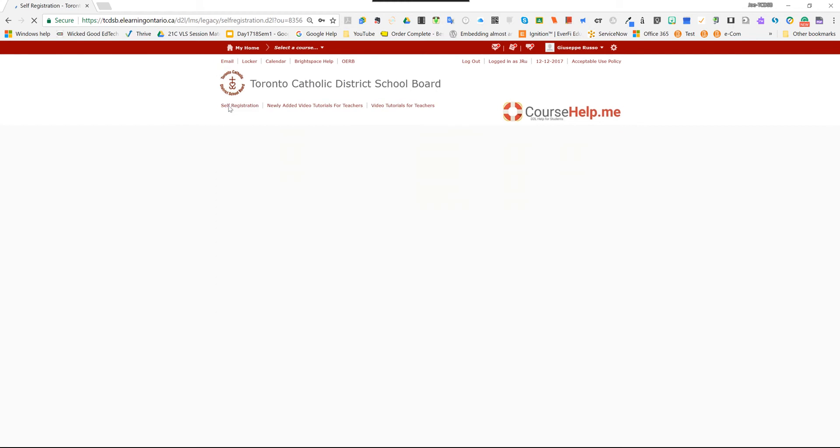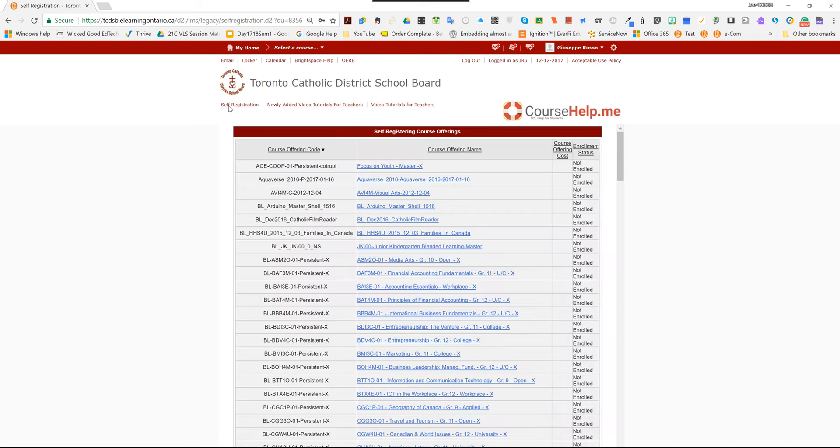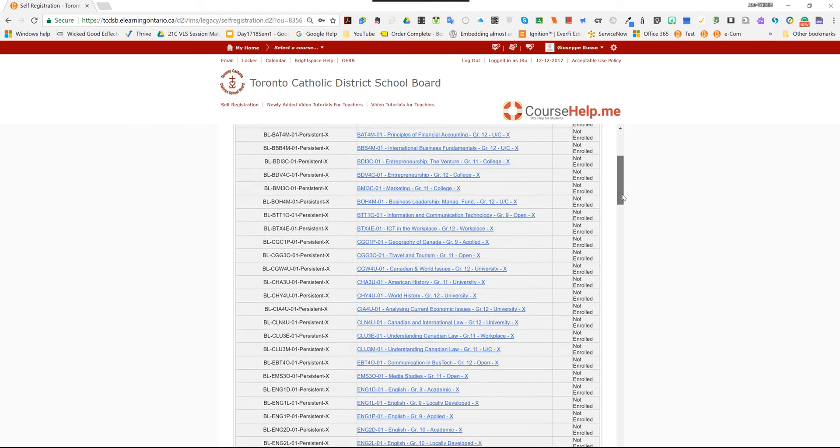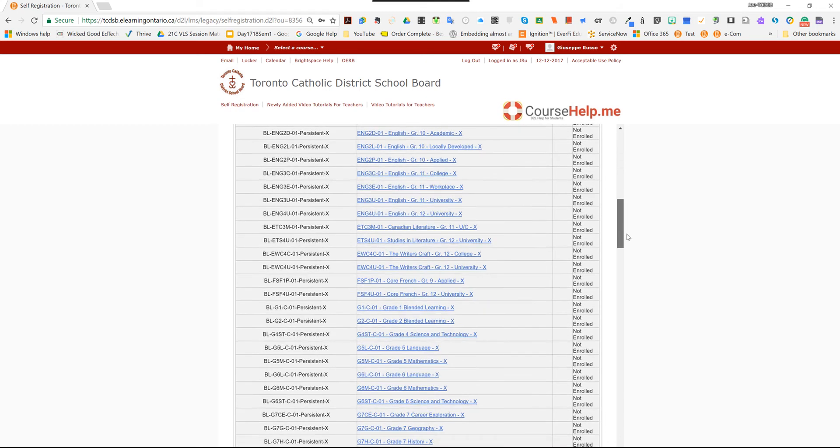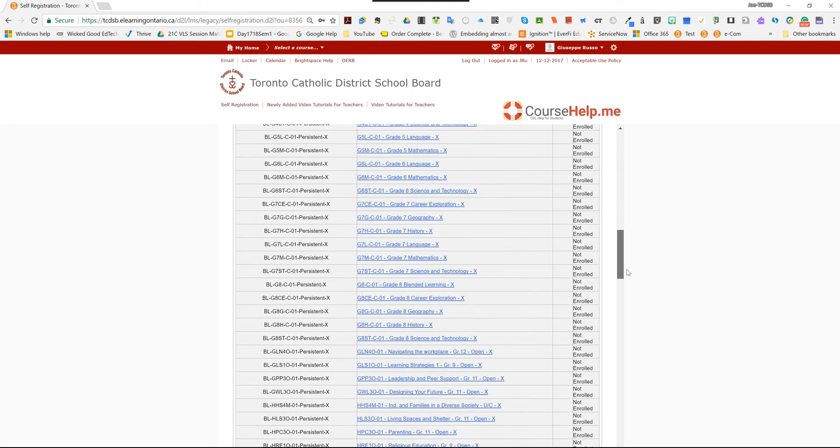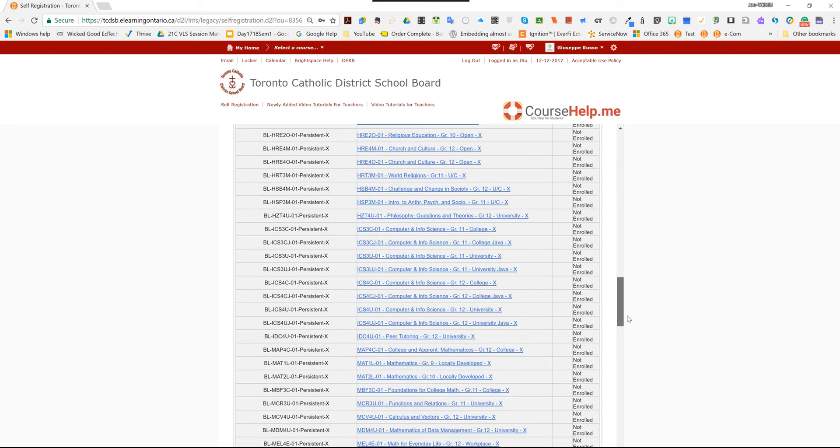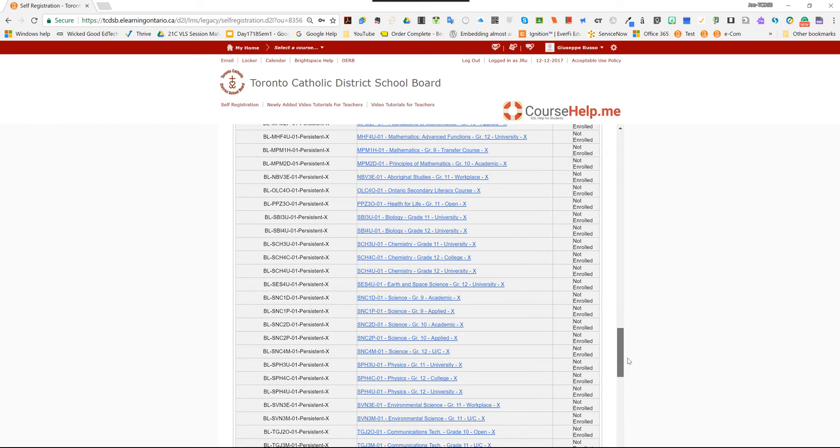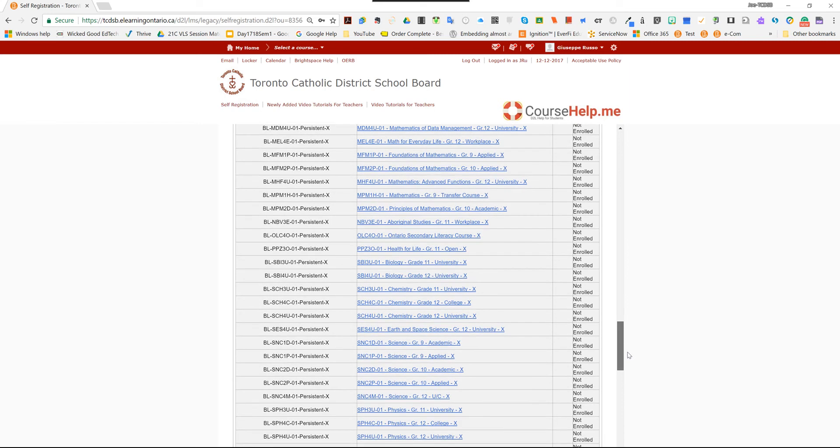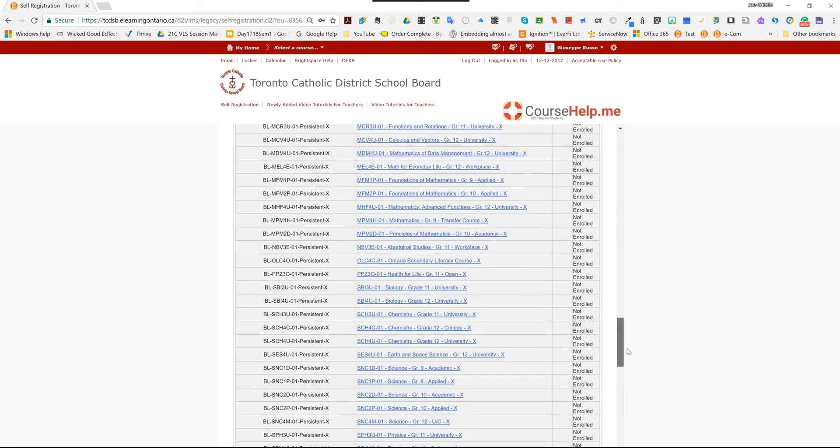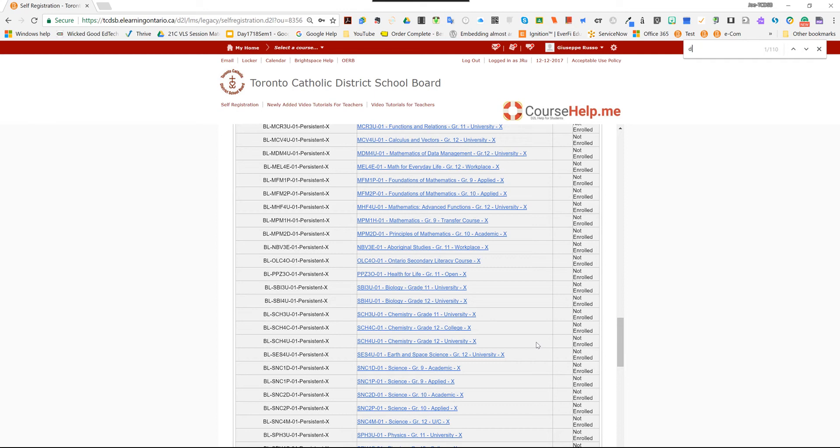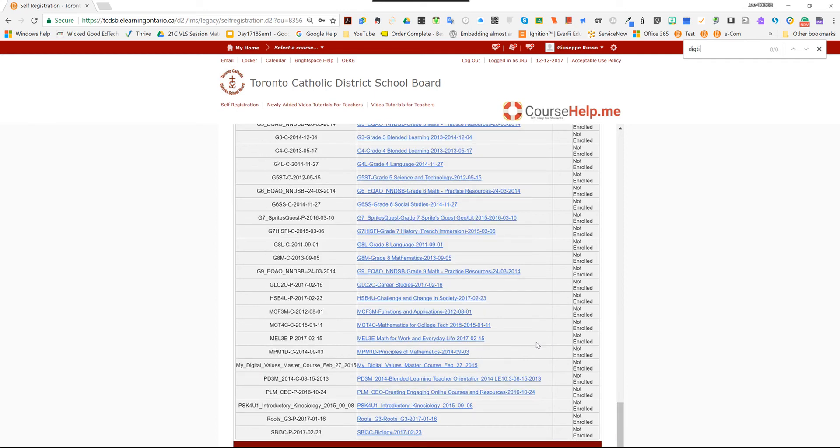And these are all master courses. Masters, meaning these are the ones that we're actually going to copy from. We're going to scroll down and find My Digital Values, which if you're having a hard time finding it, just hit Ctrl F, type in digital. And then you'll find it right away.